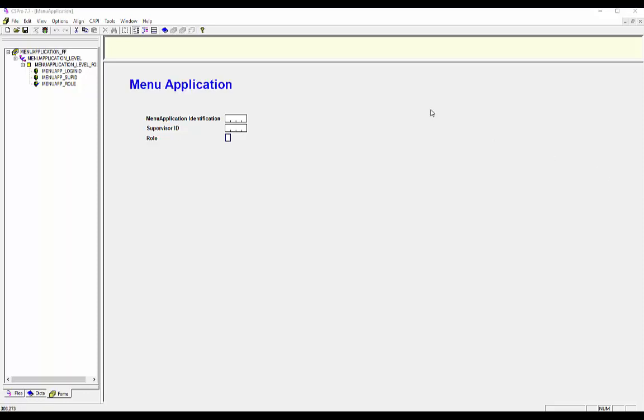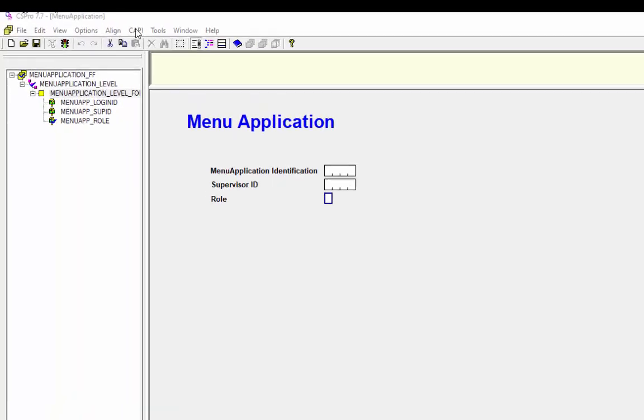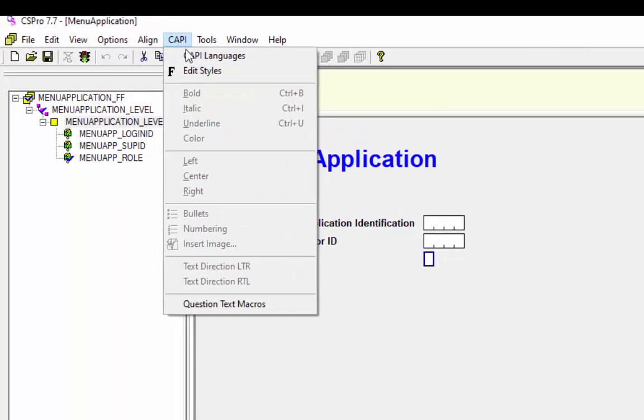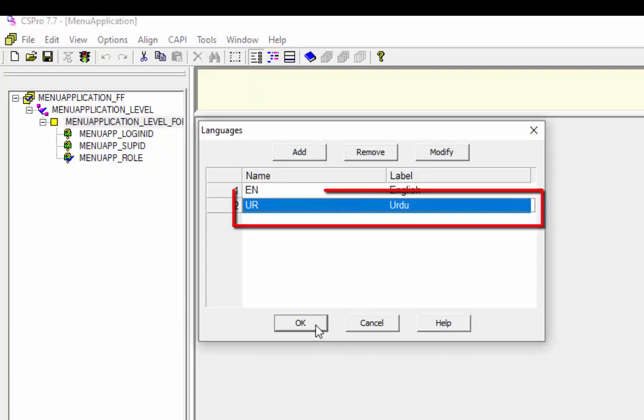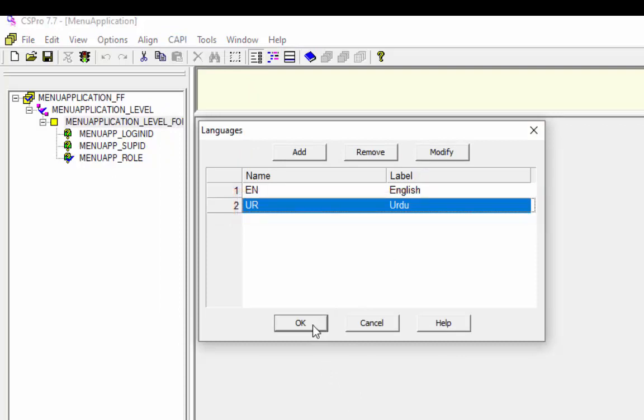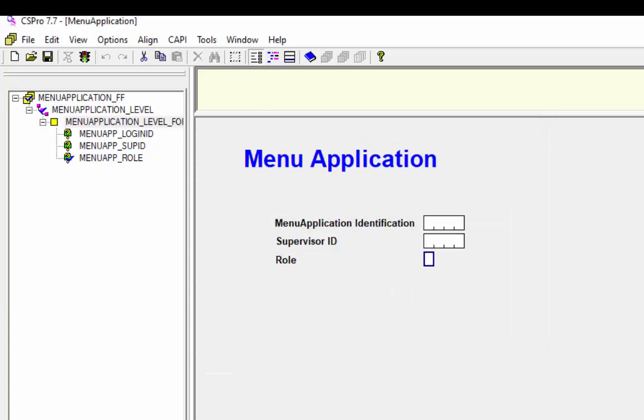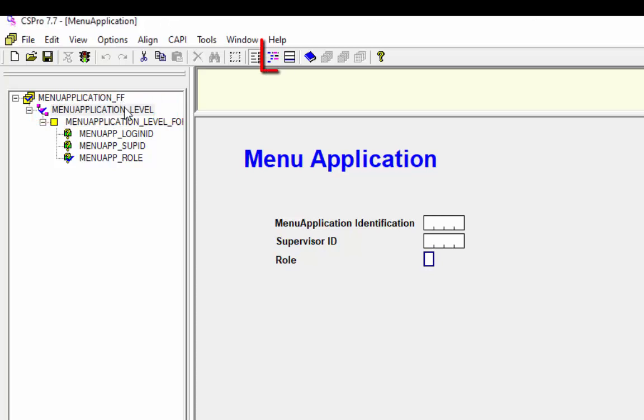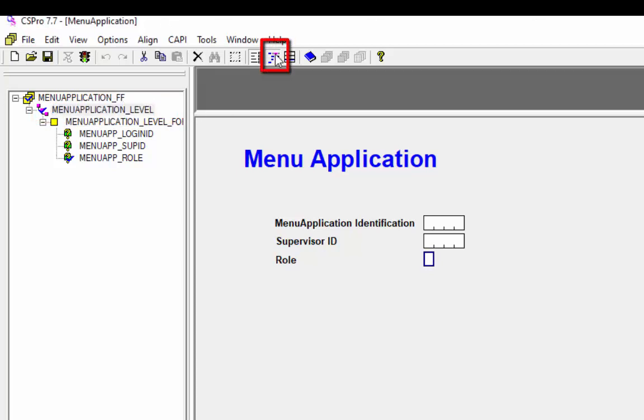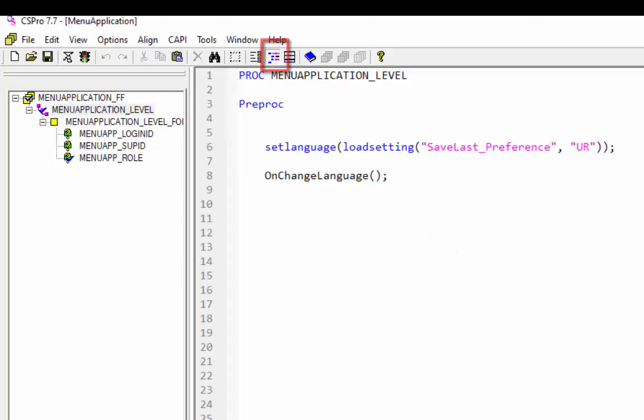Before start writing logic we will set CAPI language. Click on CAPI option from the menu to add language. I have already added Urdu as another language. Set the language at the start of the program Urdu as a default. For this we will write syntax in the TPROC of menu application level. Select menu application level and then click on write logic icon from the edit designer toolbar.